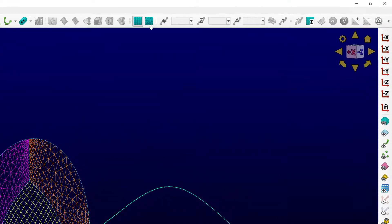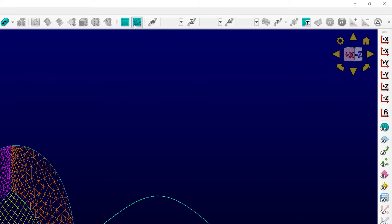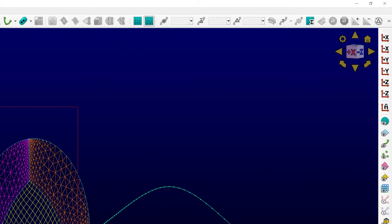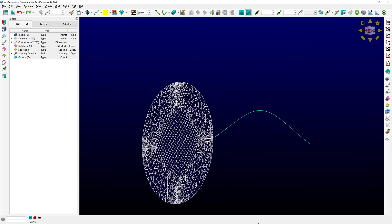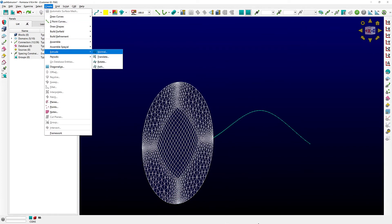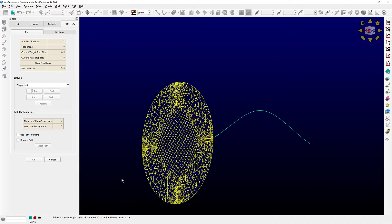What happens if I create the exact same extrusion but choose the unstructured grid type? In this case, Pointwise is going to create a single prism block.